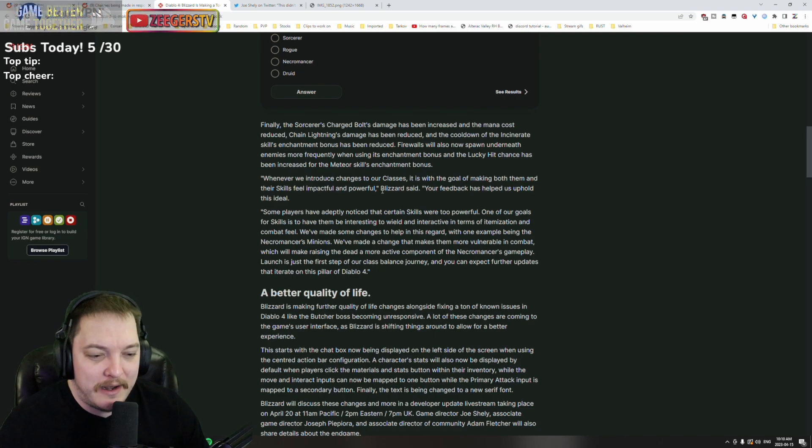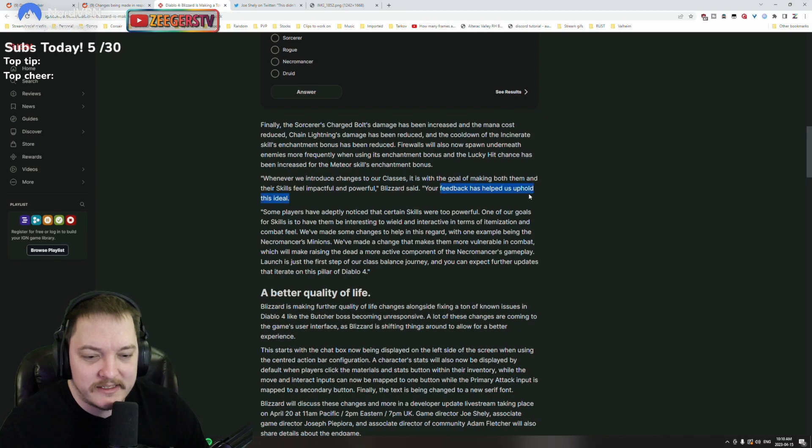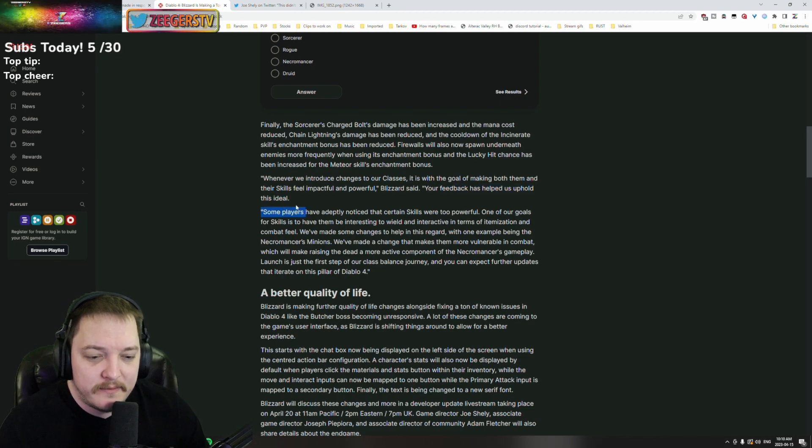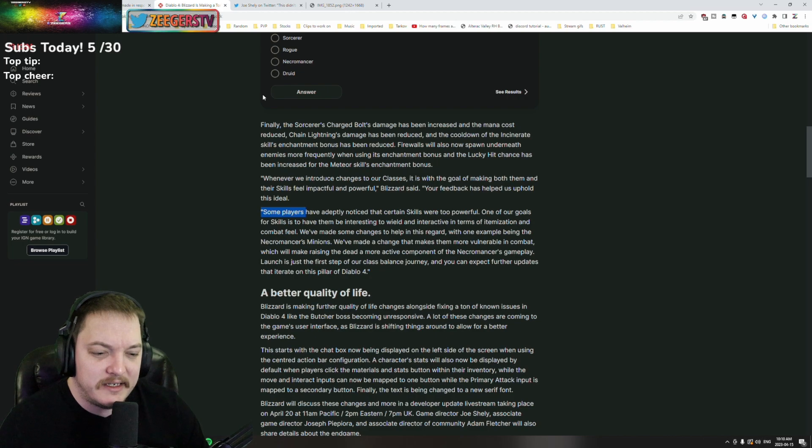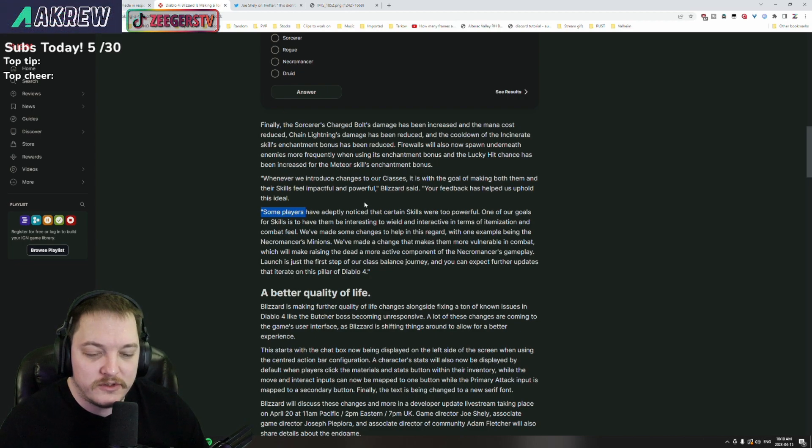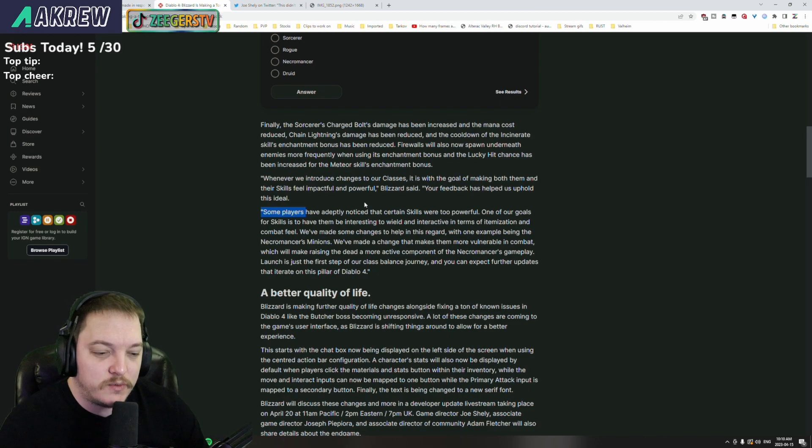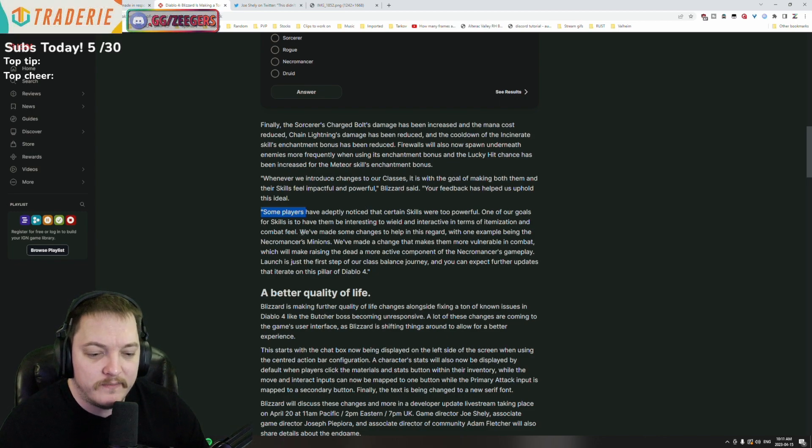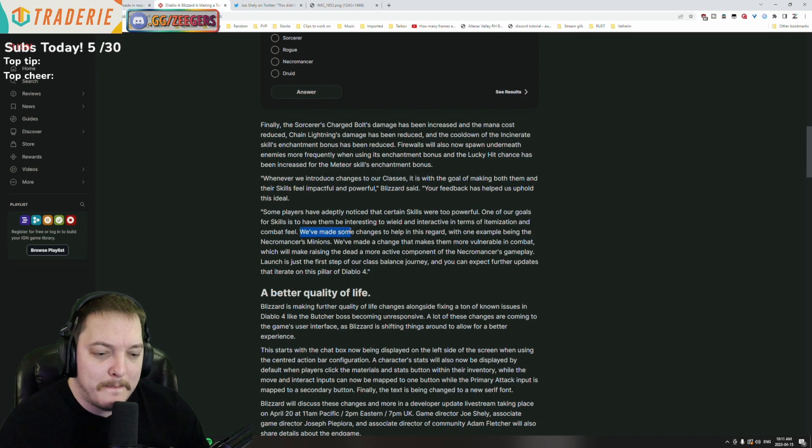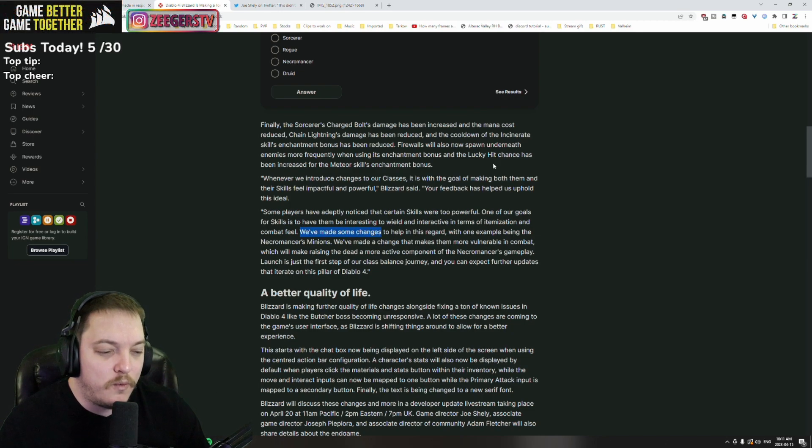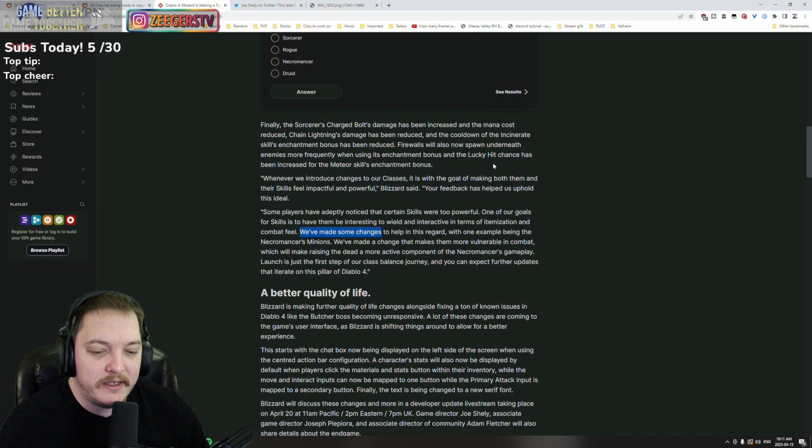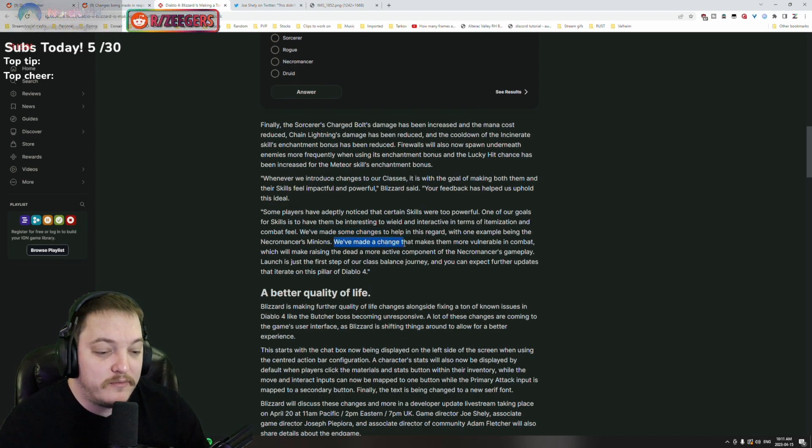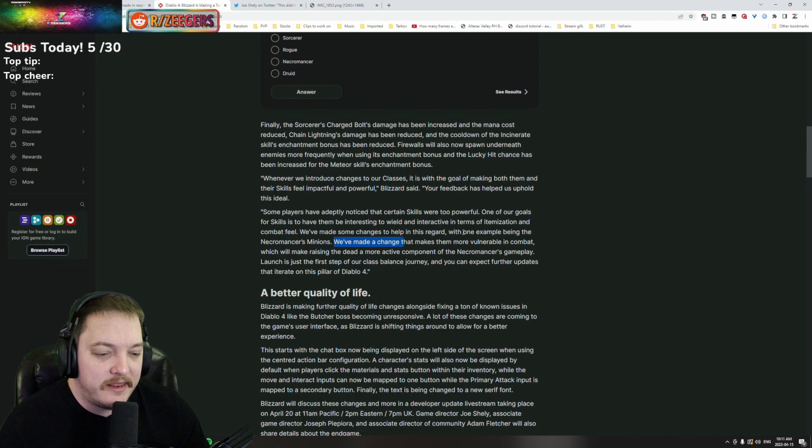Whenever we introduce changes to our classes, it's a goal of making both them and their skills feel impactful and powerful. Your feedback has helped us uphold this idea. Well, you're welcome. Some players have adeptly noticed that certain skills were too powerful. One of our goals for skills is to have them be interesting to wield and interactive in terms of itemization and combat feel.